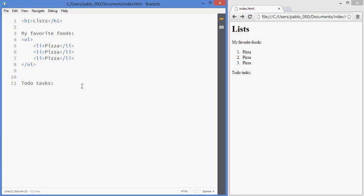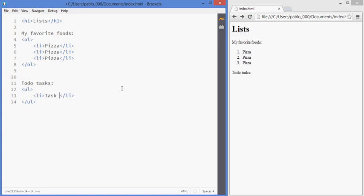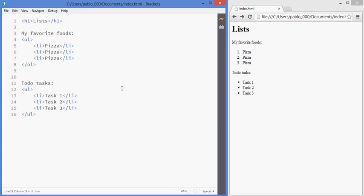When it comes to an unordered list, you open this with UL, and the elements inside are also LI tags. So there you go.